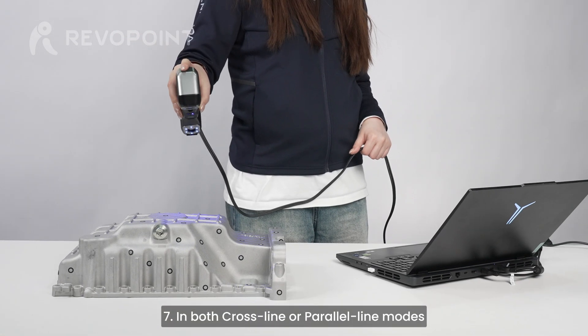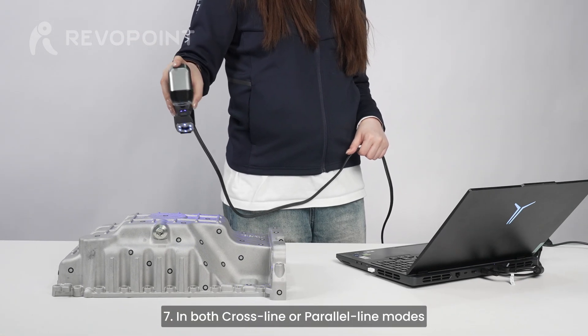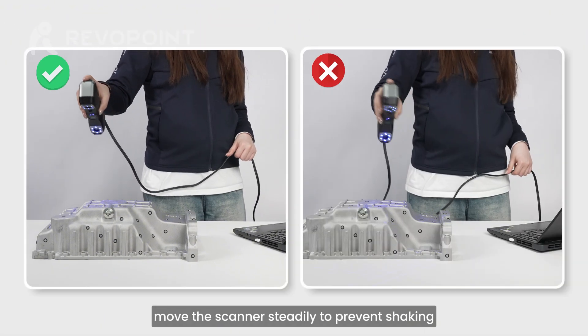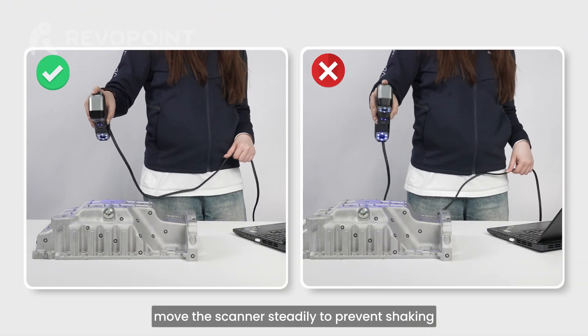In both cross-line and parallel-line modes, move the scanner steadily to prevent shaking.